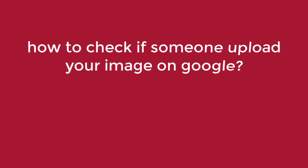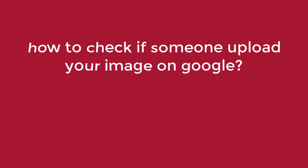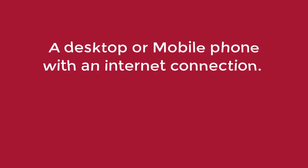Hello viewers, welcome back to another video. In this video, I'm going to be showing you how to check if someone uploaded your image on Google. To do this, you don't need any paid tools. All you need is a desktop or mobile phone and an internet connection.